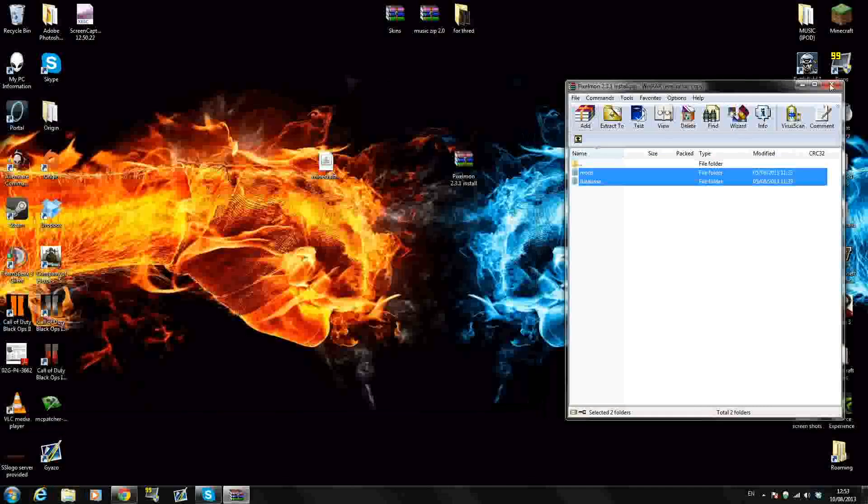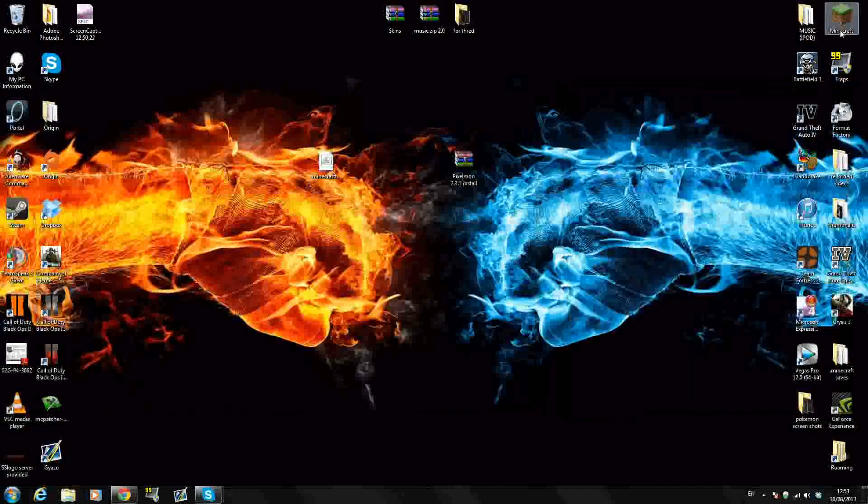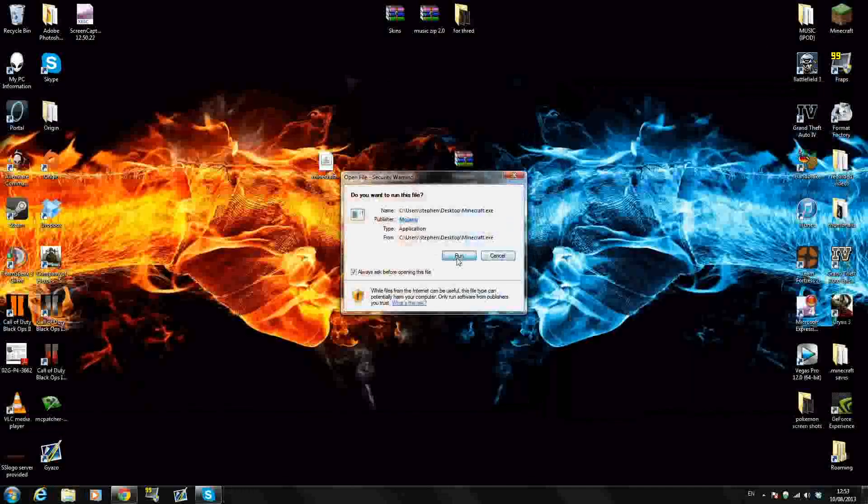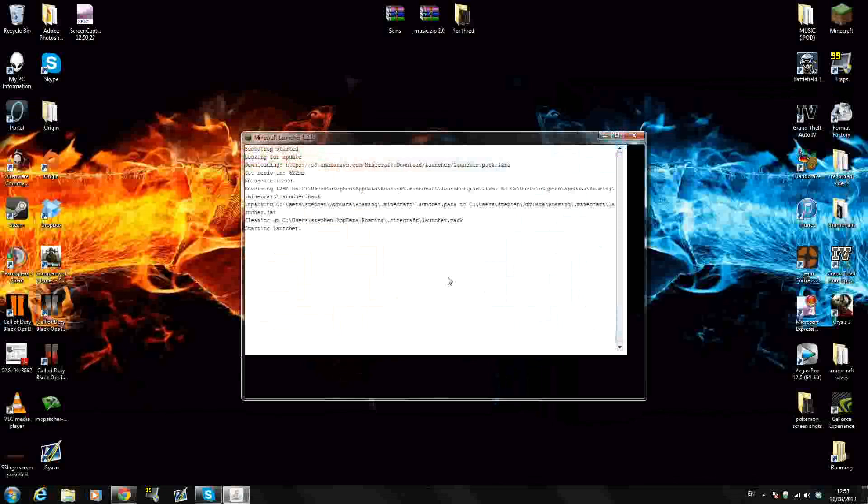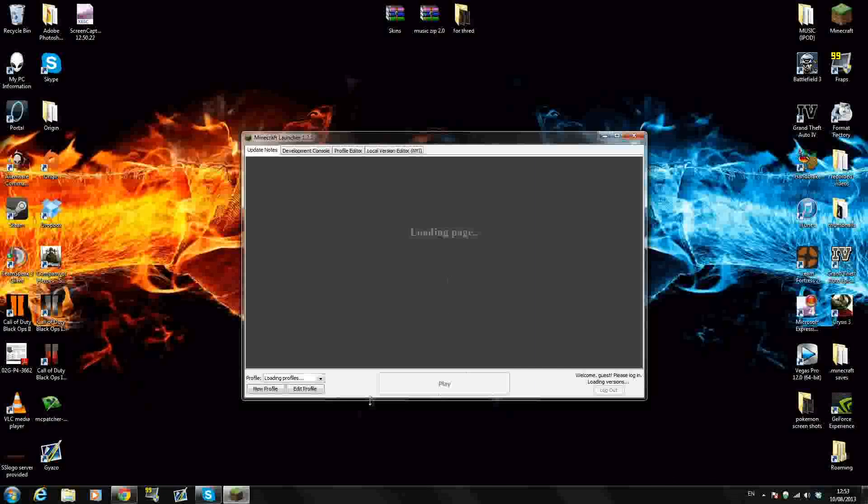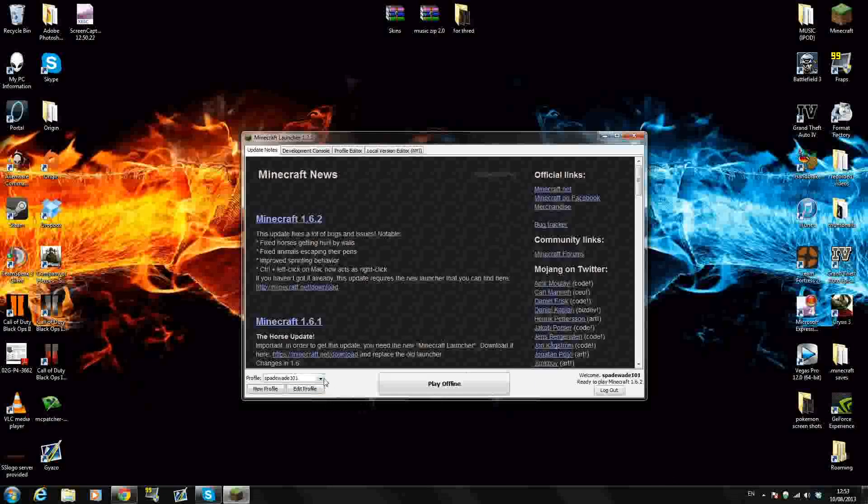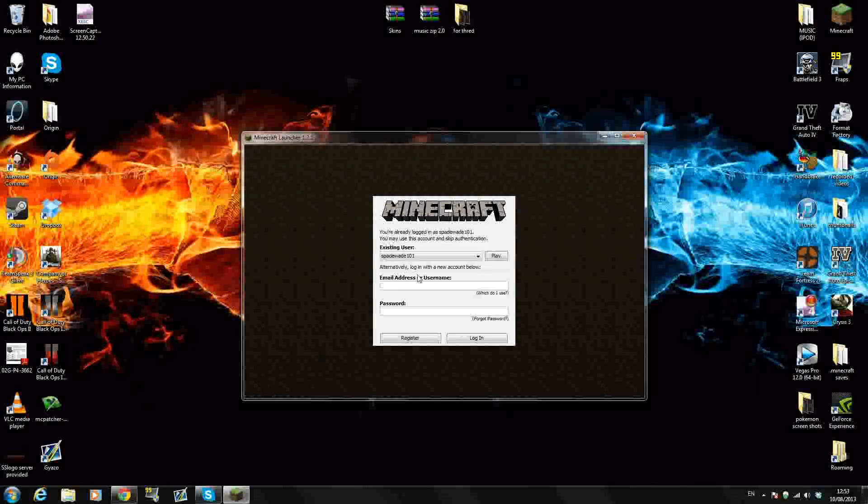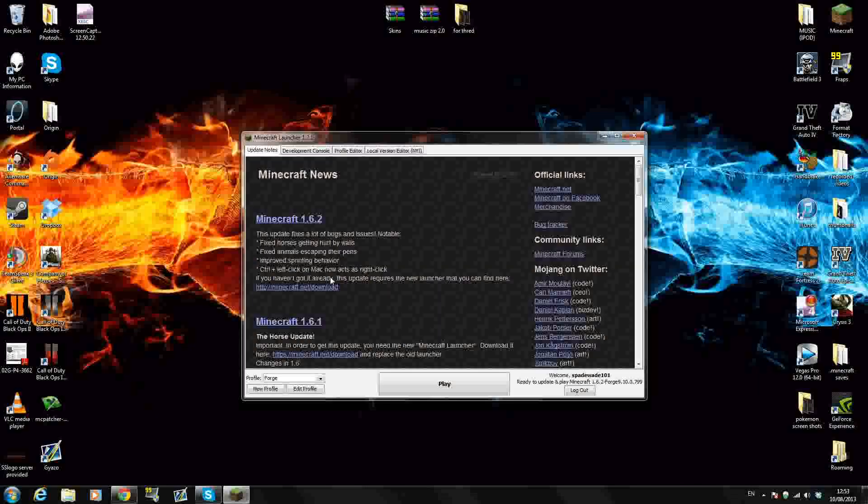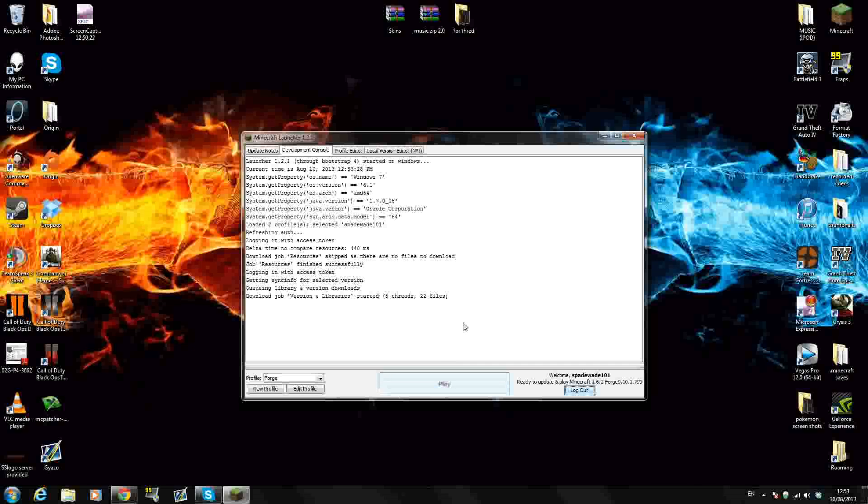Now the mod should be installed guys. I'll just run my Minecraft now. That's all you have to do. Right here, one little thing before we go in. We want to click Forge Profile. OK. So just click Forge Profile and click Play. That's it.